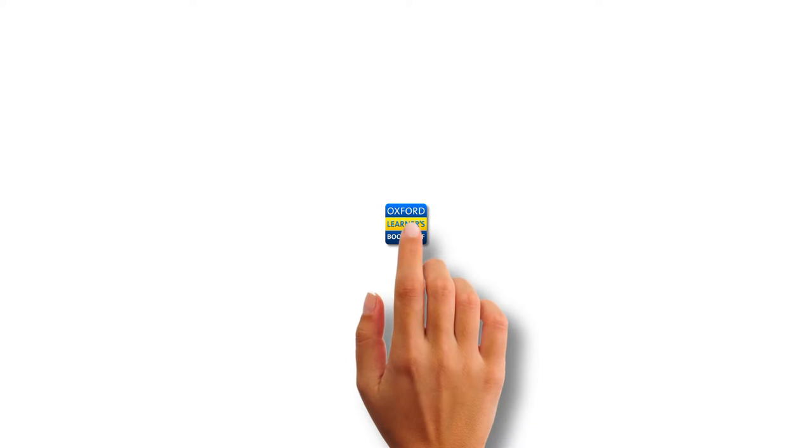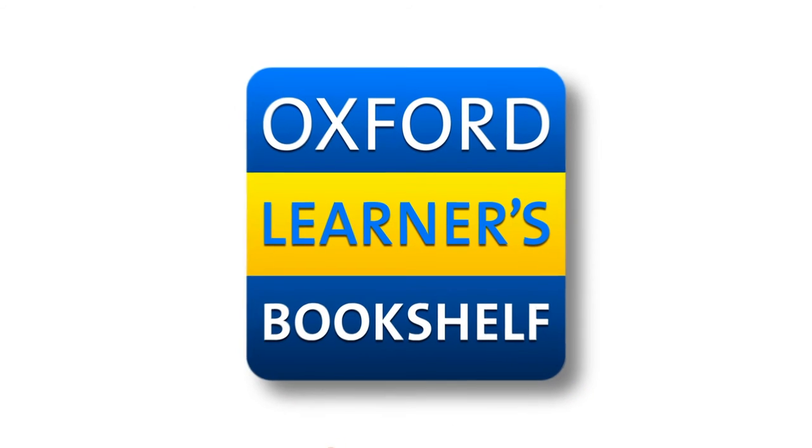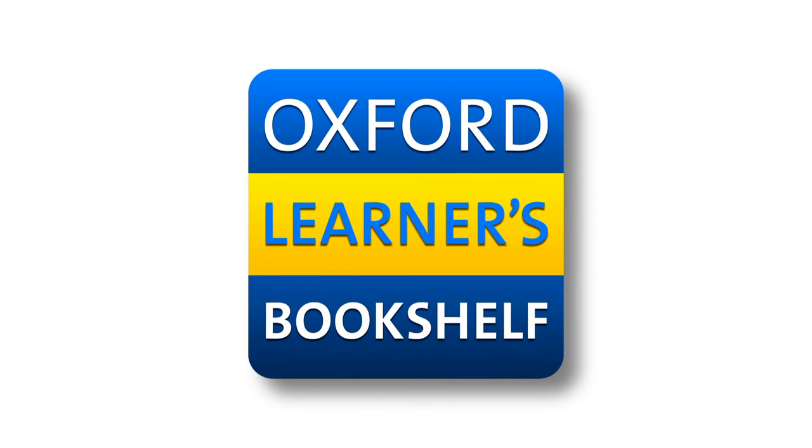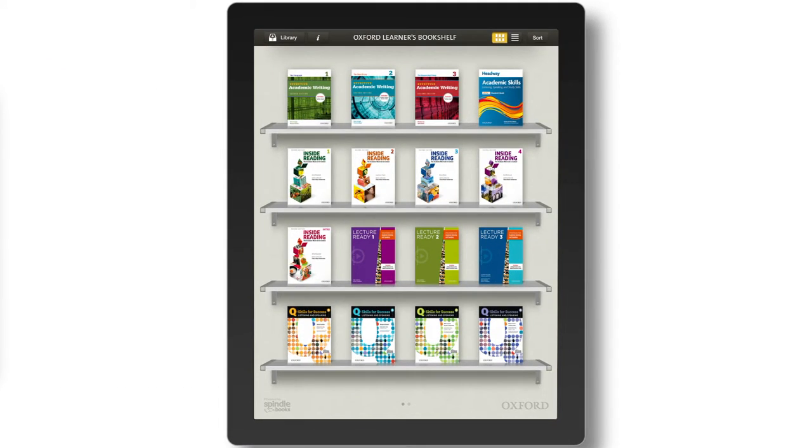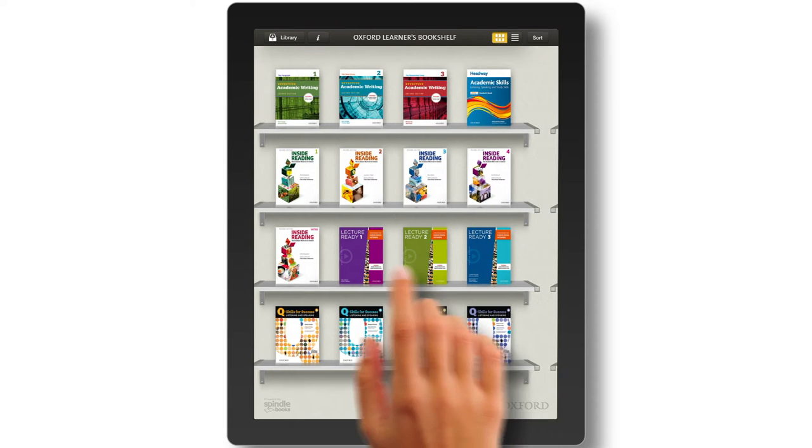Introducing a new range of ebooks on the Oxford Learners Bookshelf app, available now for iPad and Android tablets.